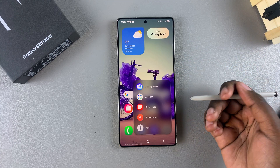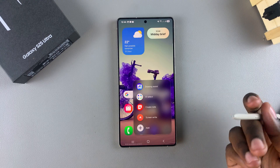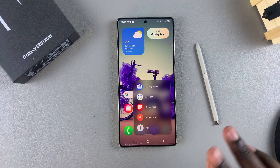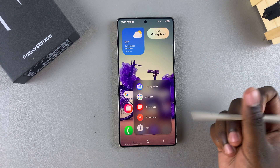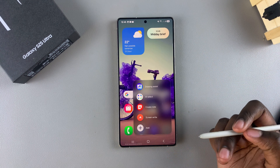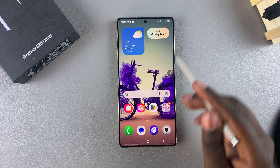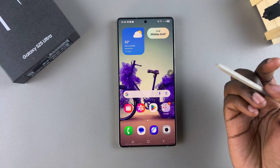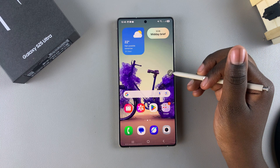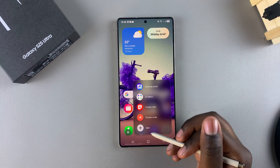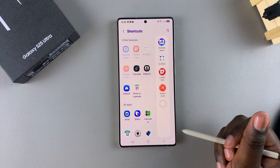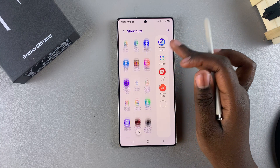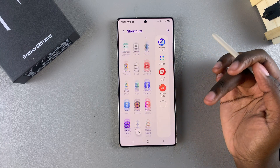You can access different features such as Drawing Assist, Create Note, and Screenwrite. If you want to add or remove shortcuts, you can do this in two ways. The first is by selecting Add from the Air Command menu. To do that, start by ejecting the S Pen, then tap on the Air Command icon and select Add. This will bring you to a menu that allows you to add and remove different shortcuts.